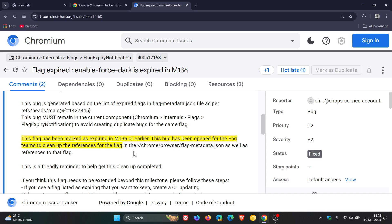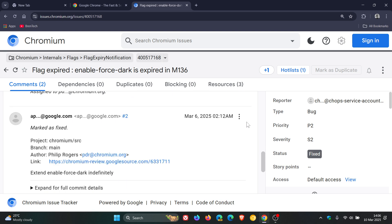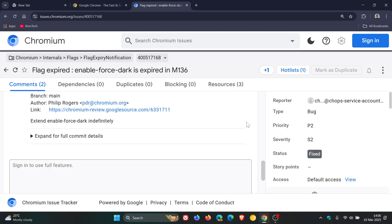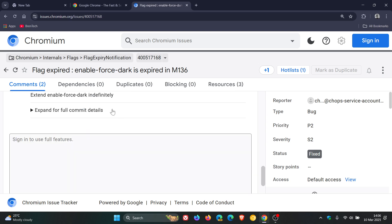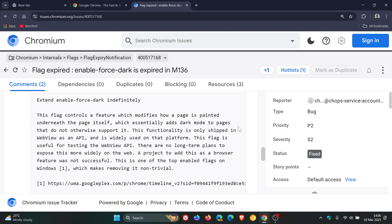It will remain around indefinitely, so M136 or earlier. And this bug has been open for the engineering teams to clean up the references for the flag. Now, if we head down to one of the two comments and we expand for the full commit details, here it gives us the relevant information.